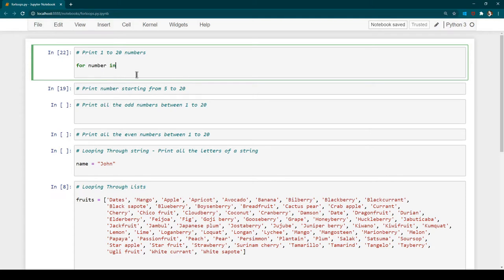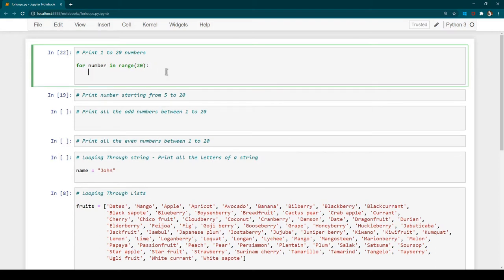You will notice that whenever you type a keyword, the color of that word changes to green. The color of 'for' and 'in' has both changed to green — that's how you know something is a keyword. Now we are going to make use of the range function, and inside range I'm going to pass 20. Similar to while loop, whenever the for statement ends we need to provide a colon, then hit enter, and in the block provide whatever action we want to take.